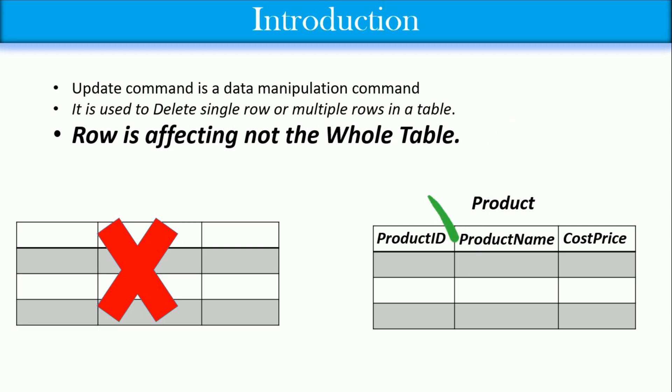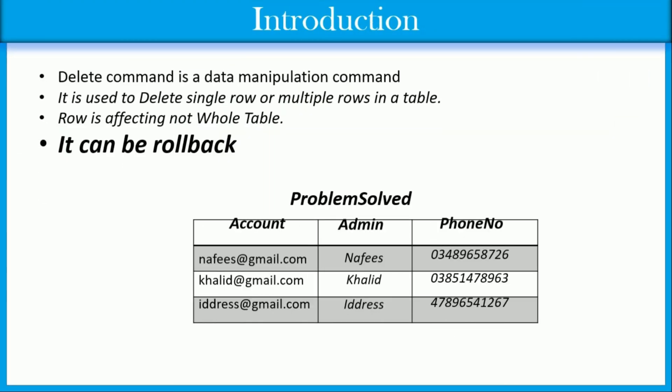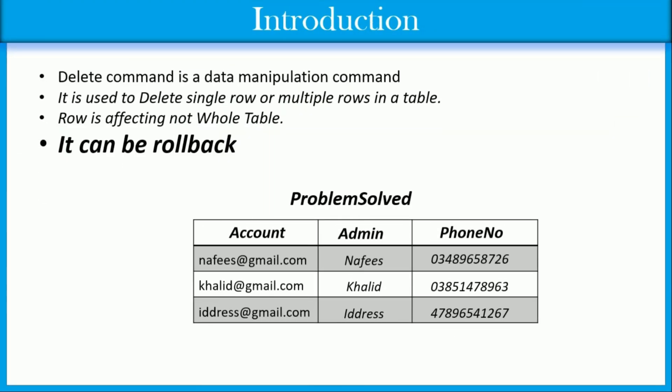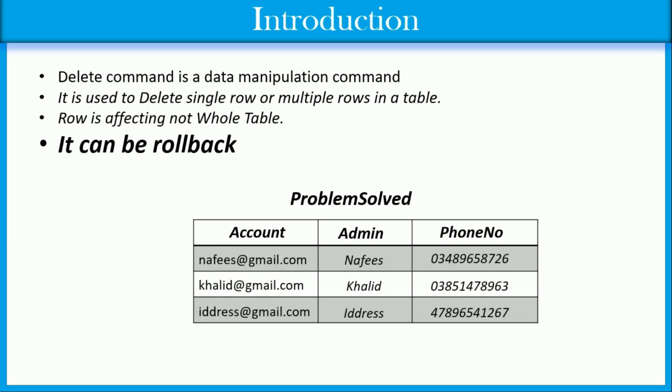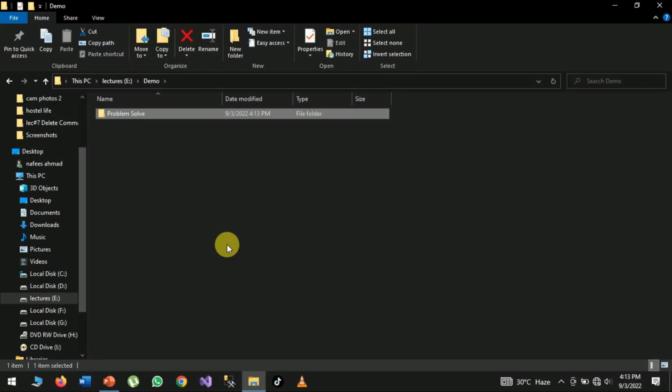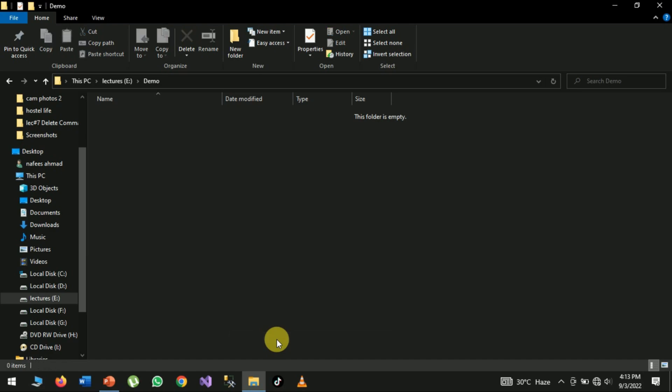It can be rolled back. If you delete records and want to restore them, you can roll back. A simple example for rollback is when you delete a folder by clicking the right button of the mouse or simply press the delete button from your keyboard.